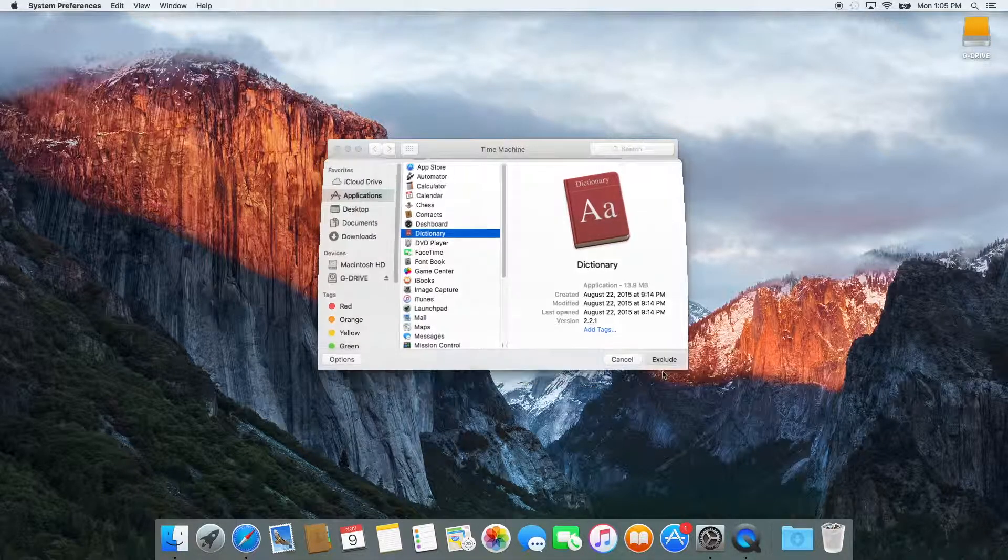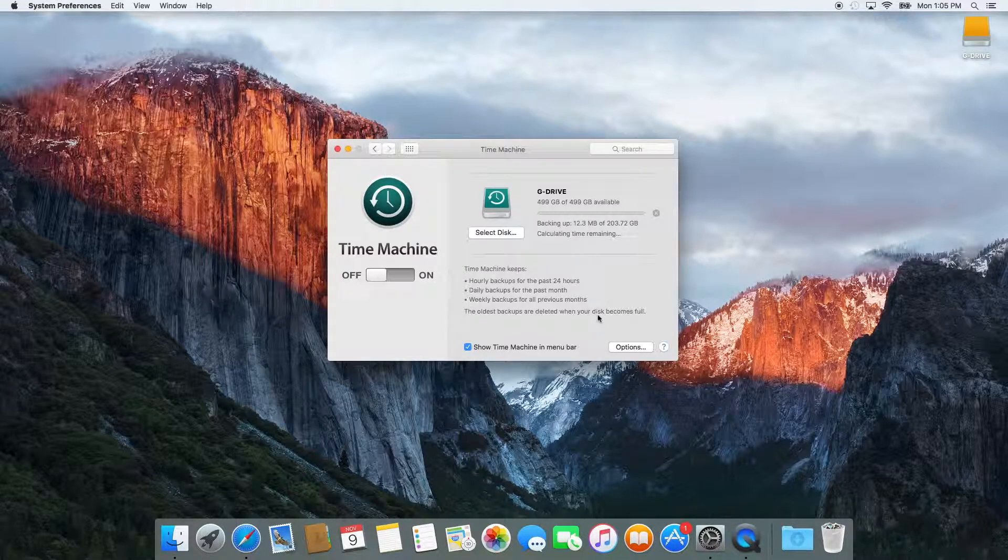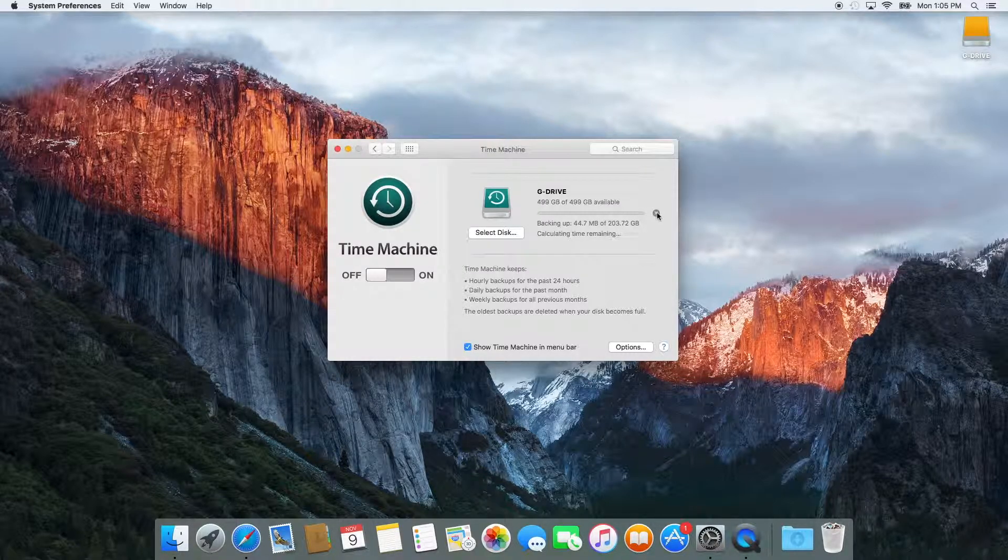So this has been a quick overview of how to backup your Mac using Time Machine on El Capitan. Thanks for watching.